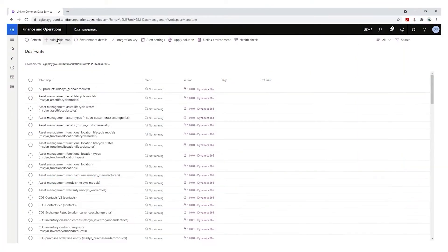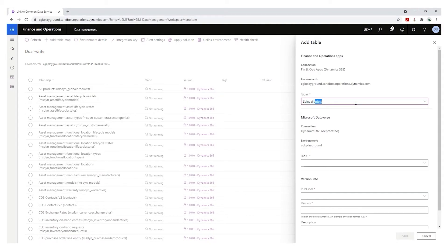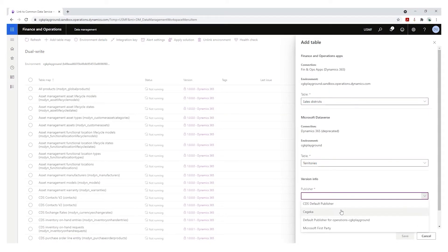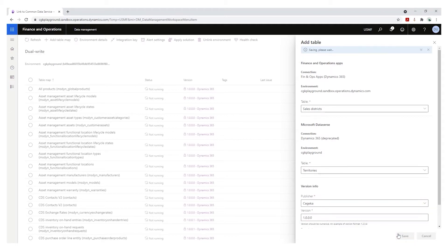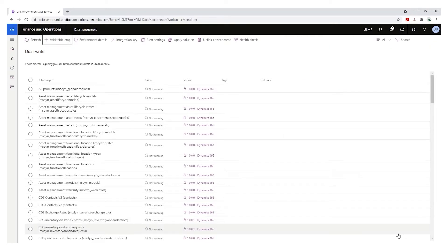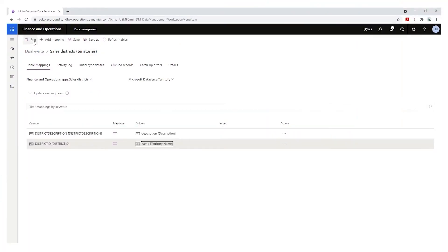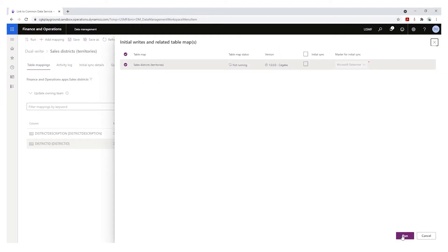Once your environments are linked, all configuration is done in the DualWrite UI within finance and operations. Because it's a low-code platform, everything is done through a handy designer. Here you can simply enable existing maps, customize existing maps, or create your very own custom maps. When you hit the save button, the system automatically validates your maps to see if key fields are missing, if data types match between the two systems, if maybe you have some double field mappings, and so on.